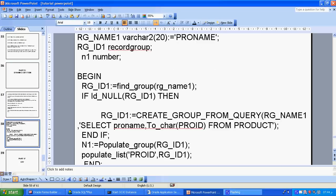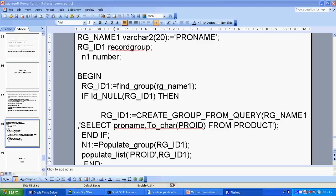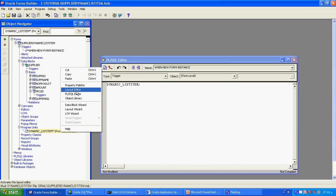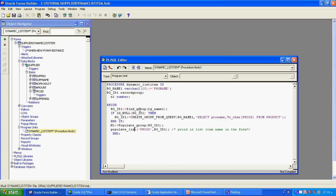To summarize the dynamic list item: no need to create a master-detail table relationship, the field should not be a data item, no list values need to be entered manually. The values come from the database via a record group. I use 'SELECT pro_name FROM product' to fetch and populate the list dynamically.